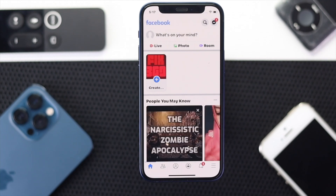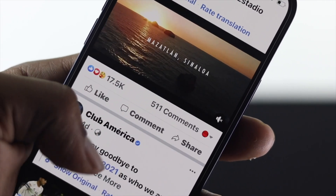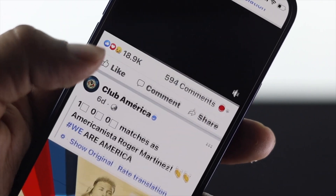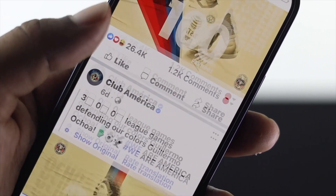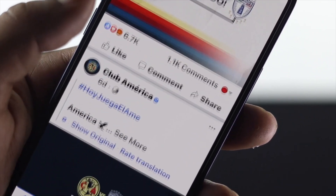Hey there everyone, welcome back to this video. In this video we will most likely talk about how you can reactivate your Facebook account.